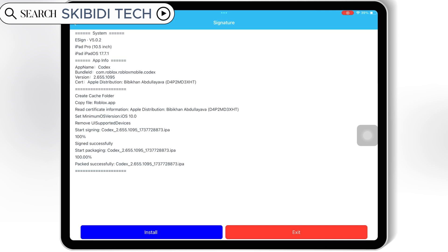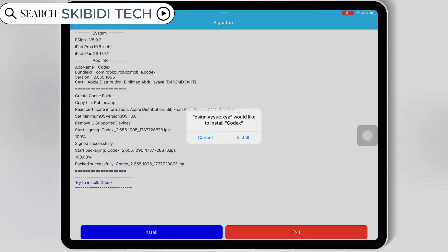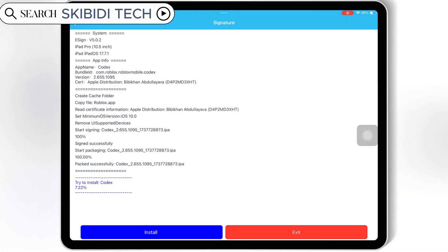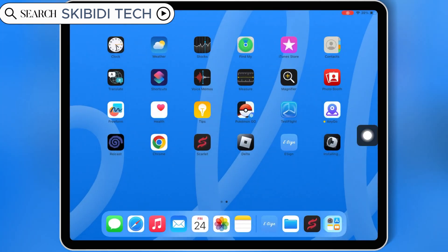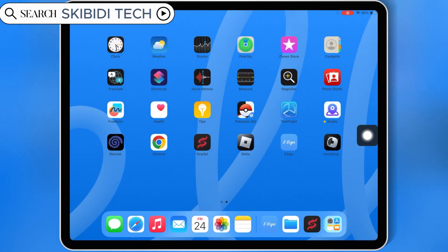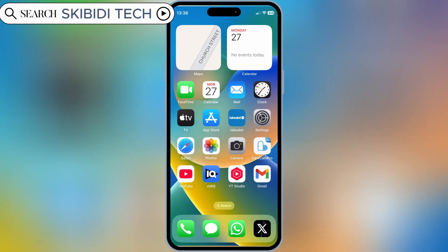Then simply hit install, and then hit install again to install IPA file in your iOS device. Now as you can see the app is installed and working properly without any problems.